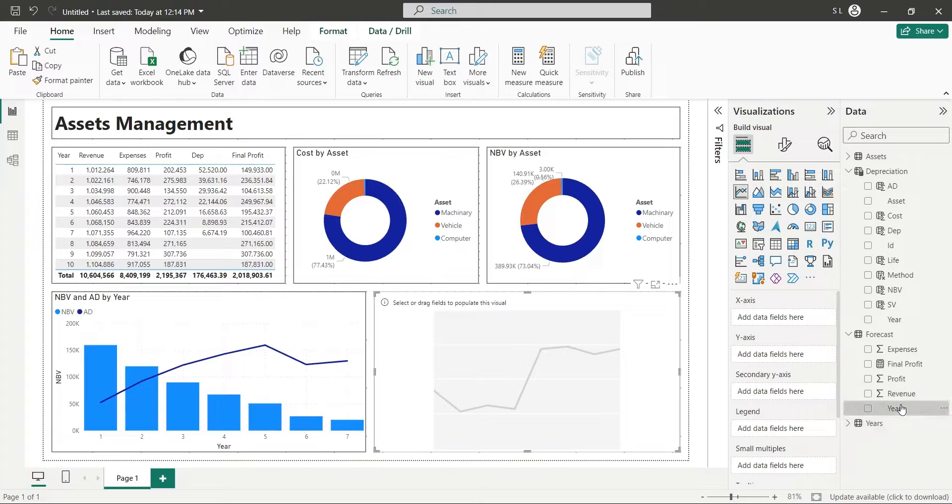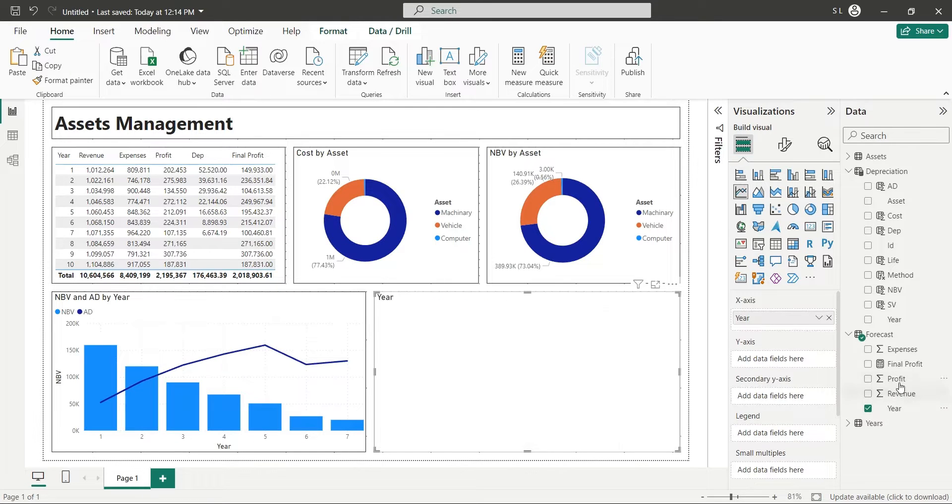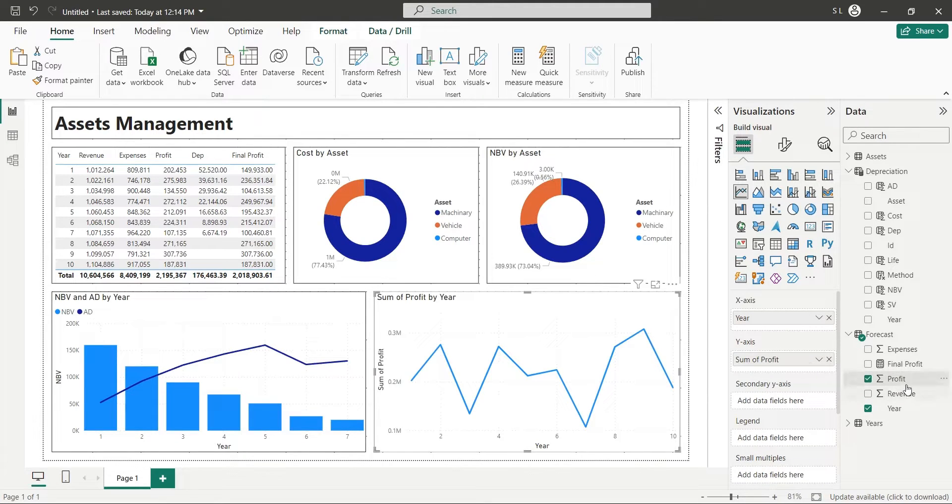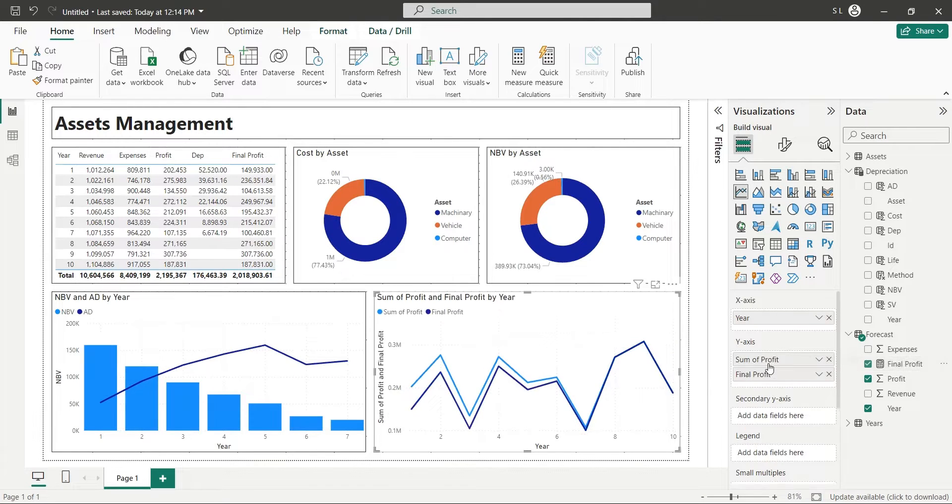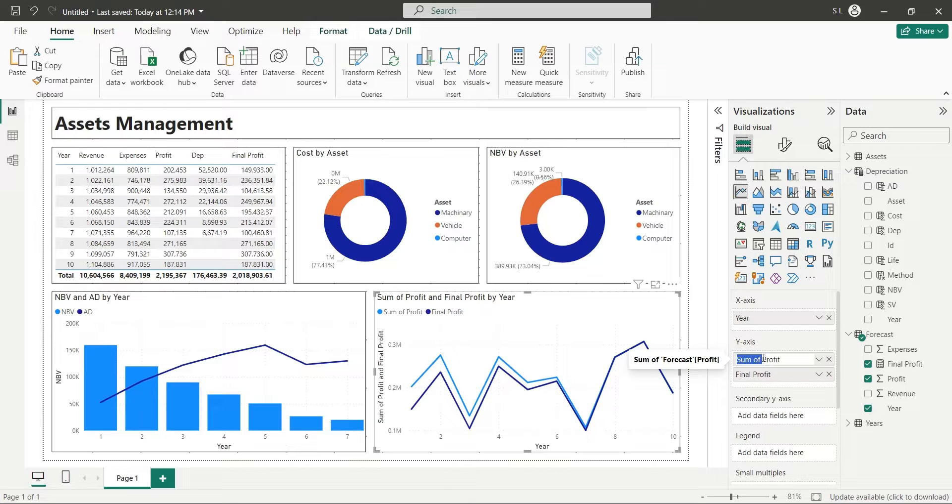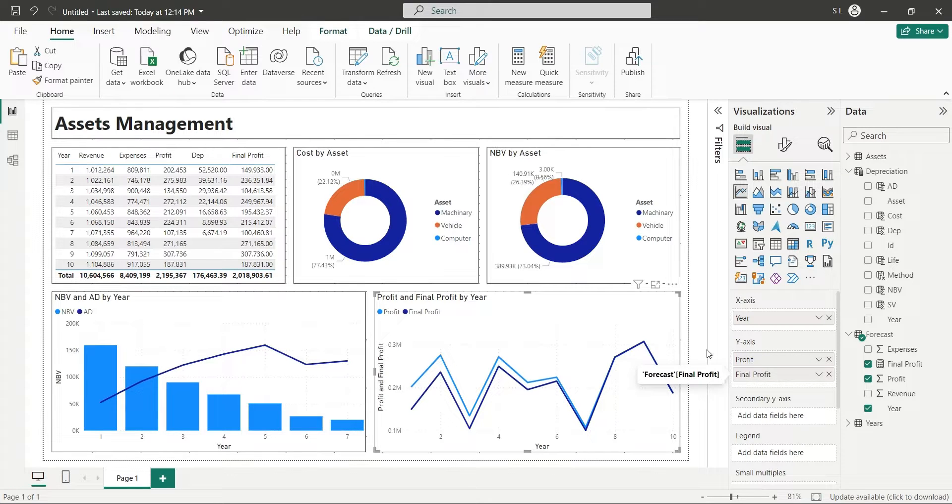Add the year field to the x-axis, and the profit and final profit fields to the y-axis. Our dashboard is now complete.